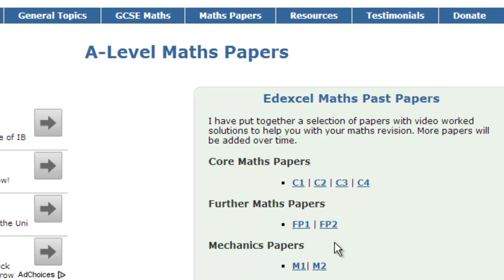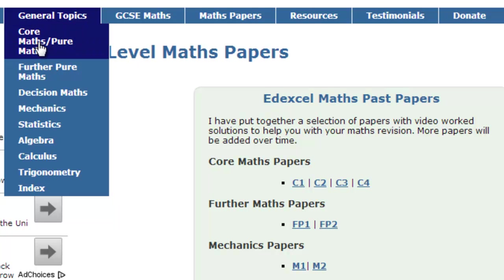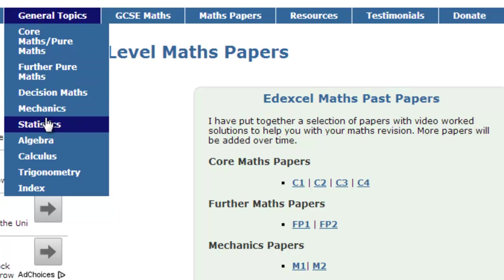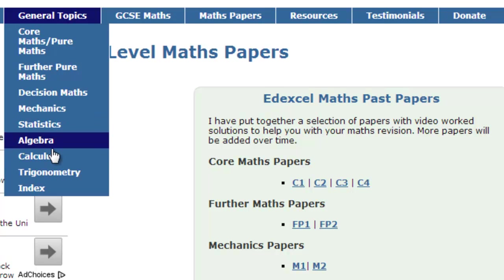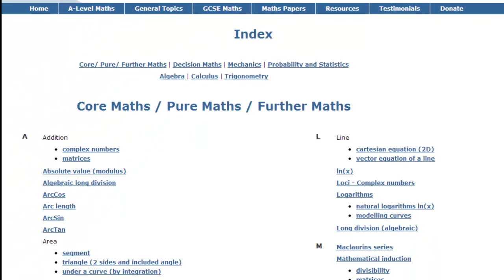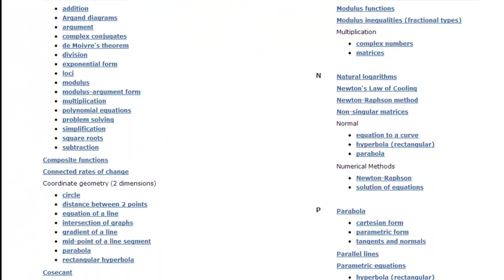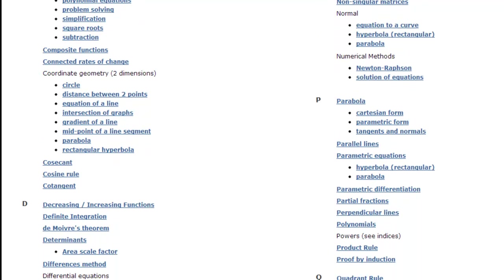If you're not doing any of these specific exam courses and just want to look up how to do a particular topic, there's a general topics tab which takes you to core maths, further maths, decision maths, mechanics, statistics, algebra, calculus, trigonometry — or you can search my main index where all the individual topics are listed.